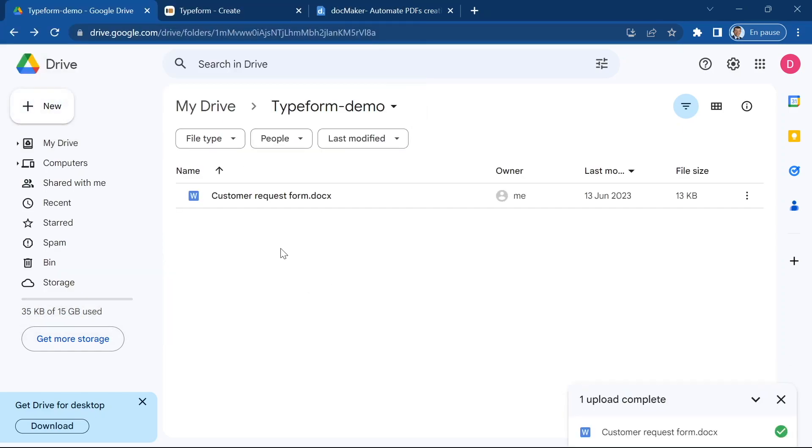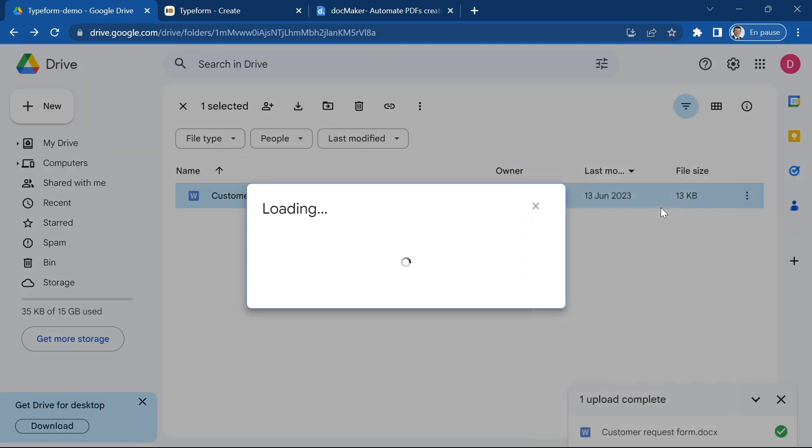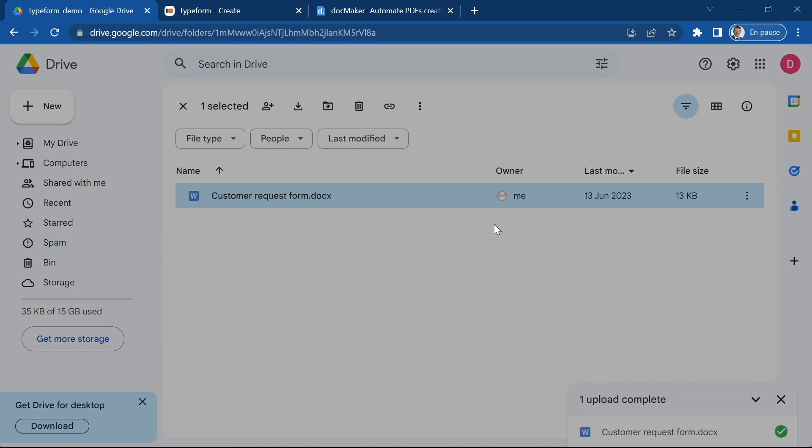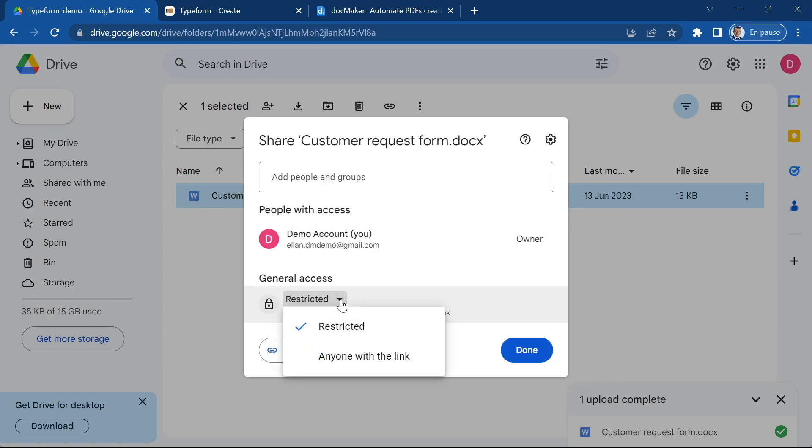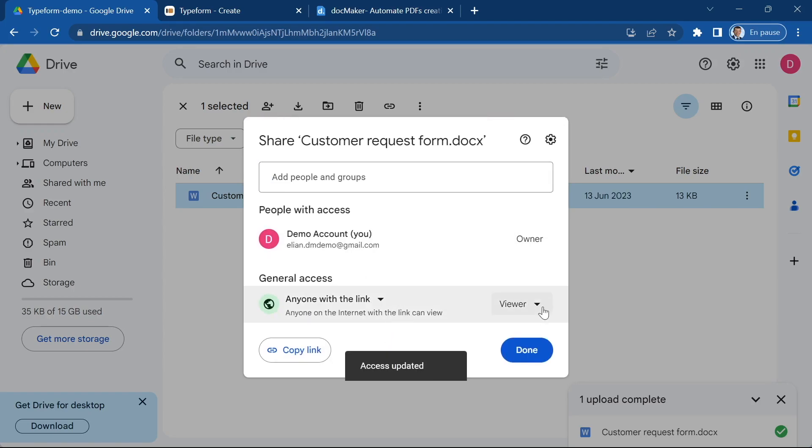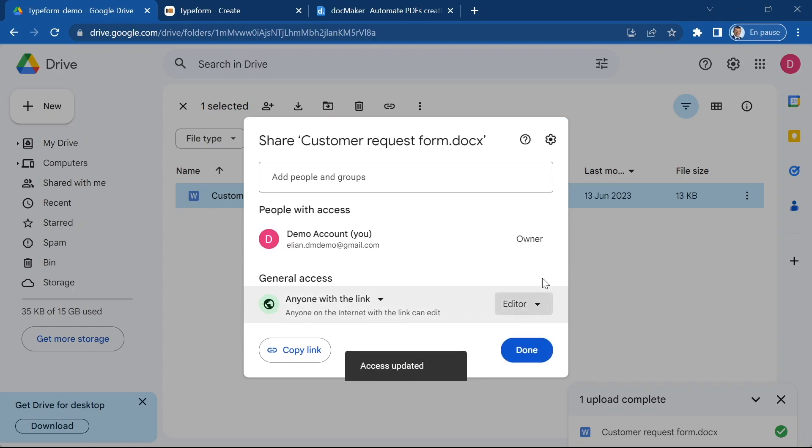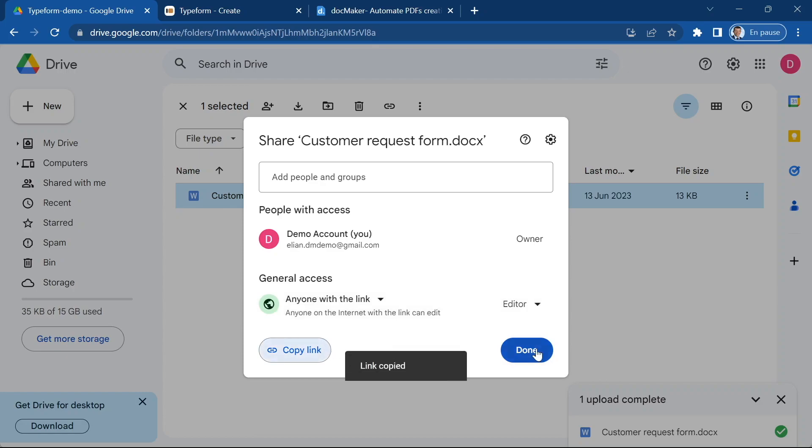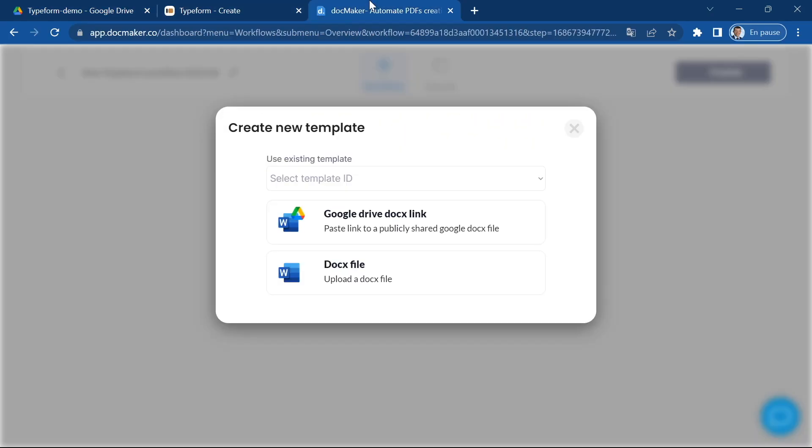It's very important that you use docx file not Google Docs. Now what I'm going to do is I'm going to share this file with anyone with the link so that it will be possible to edit this file from docMaker dashboard. I'm going to copy the link and I'm done.